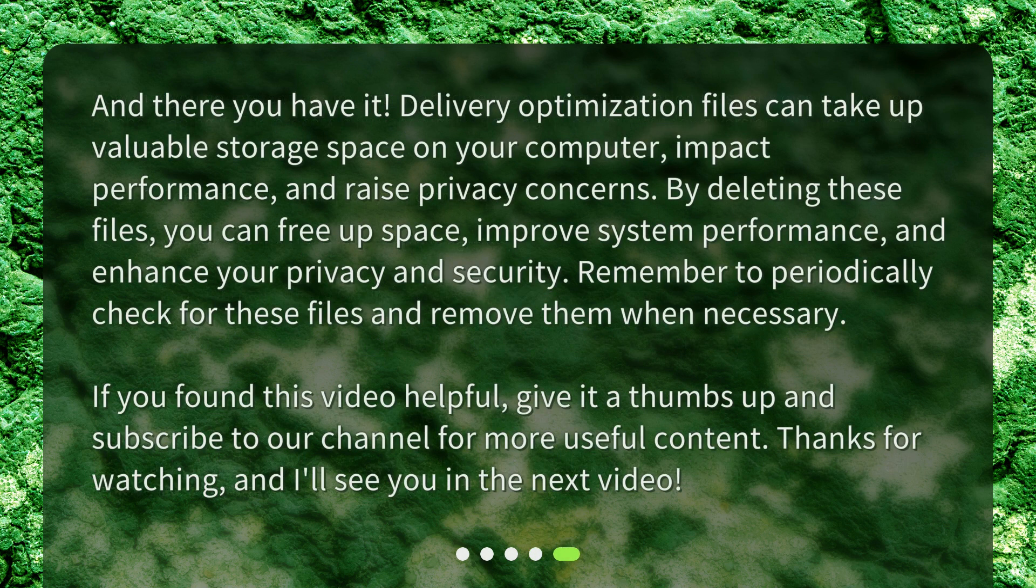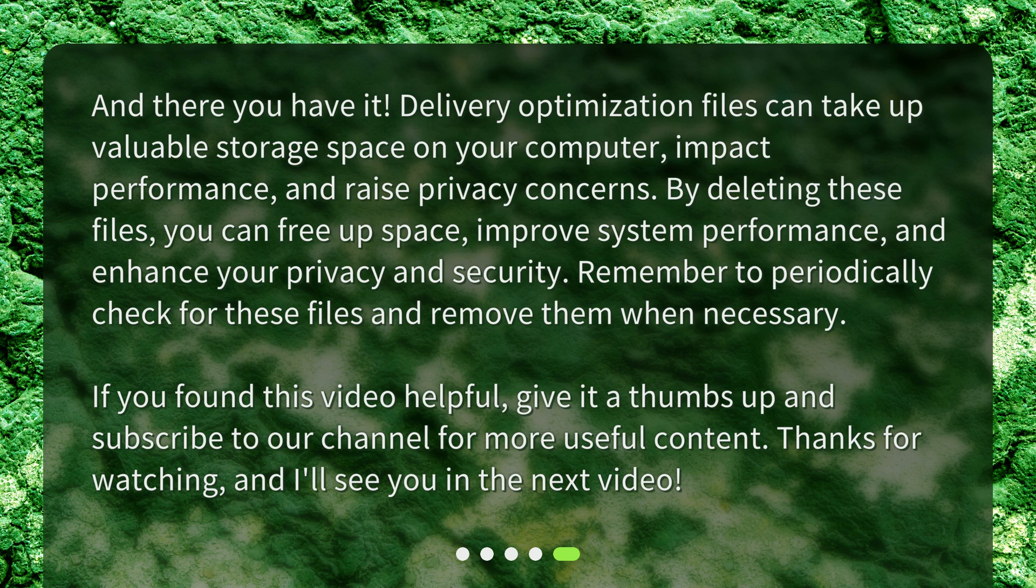And there you have it. Delivery optimization files can take up valuable storage space on your computer, impact performance, and raise privacy concerns. By deleting these files, you can free up space, improve system performance, and enhance your privacy and security. Remember to periodically check for these files and remove them when necessary.